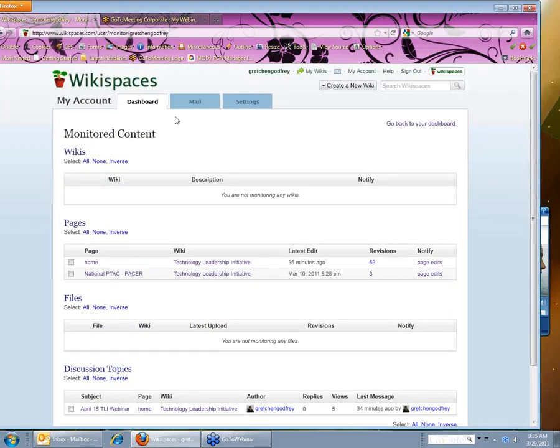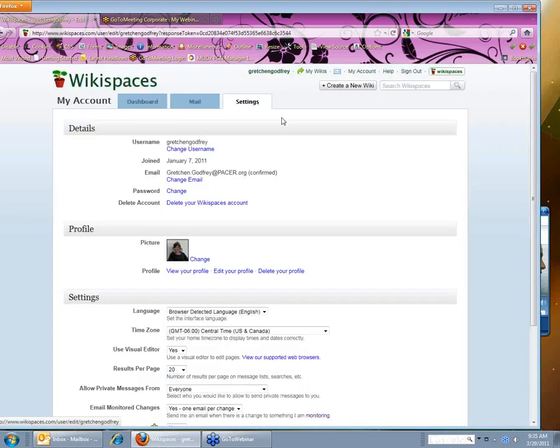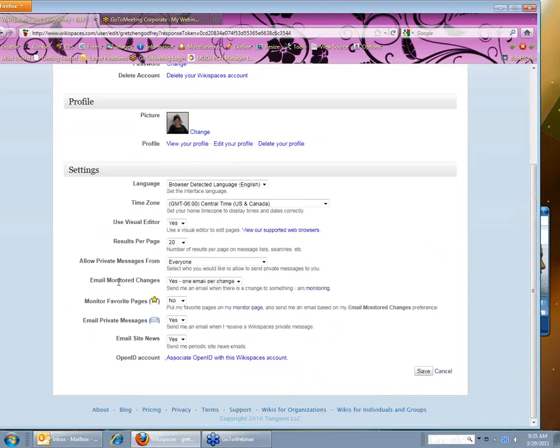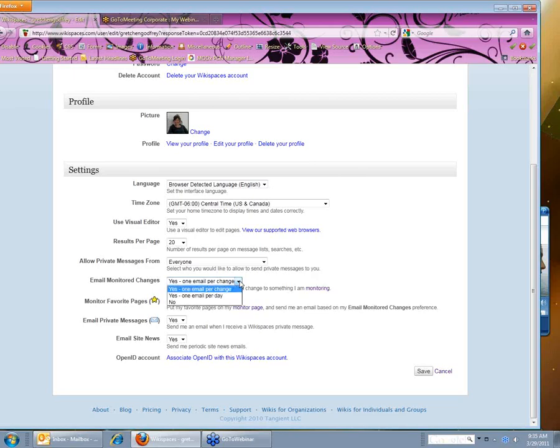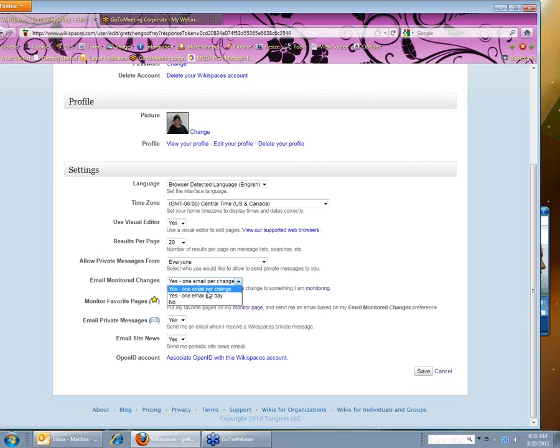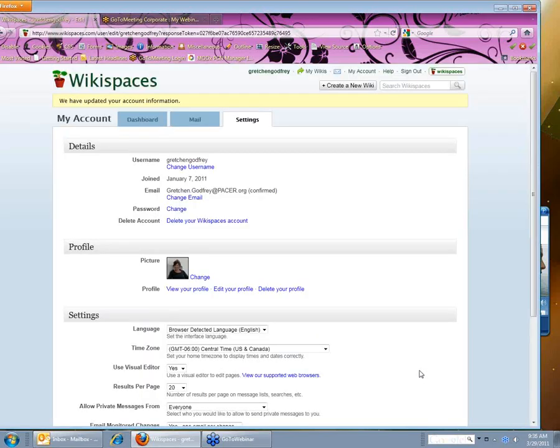I can further customize my settings by clicking on the settings tab. Kind of in the middle bottom here, it says email monitored changes. So you have a couple different options for the pages that you're monitoring. You can choose to be notified every time a change is made on those pages, or you can select to receive a maximum of one email per day per page. So that will be up to you. You can always go in and change that if you're receiving too many or too few emails. I'm going to click right now to be notified one email per change. And you'll just want to save your settings.